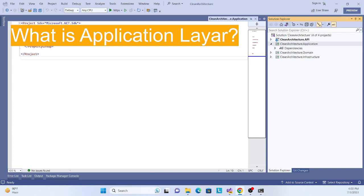First, let's understand what the application layer contains. This layer contains application specific business logic and coordinates the interaction between the presentation layer and the domain layers. It is dependent on the domain layer and contains use cases, application services, and mappers.